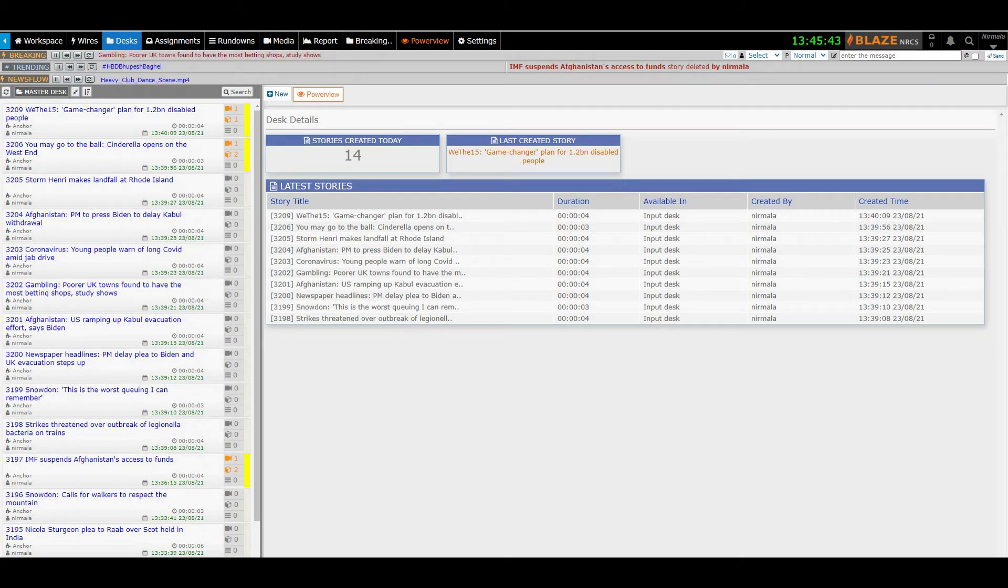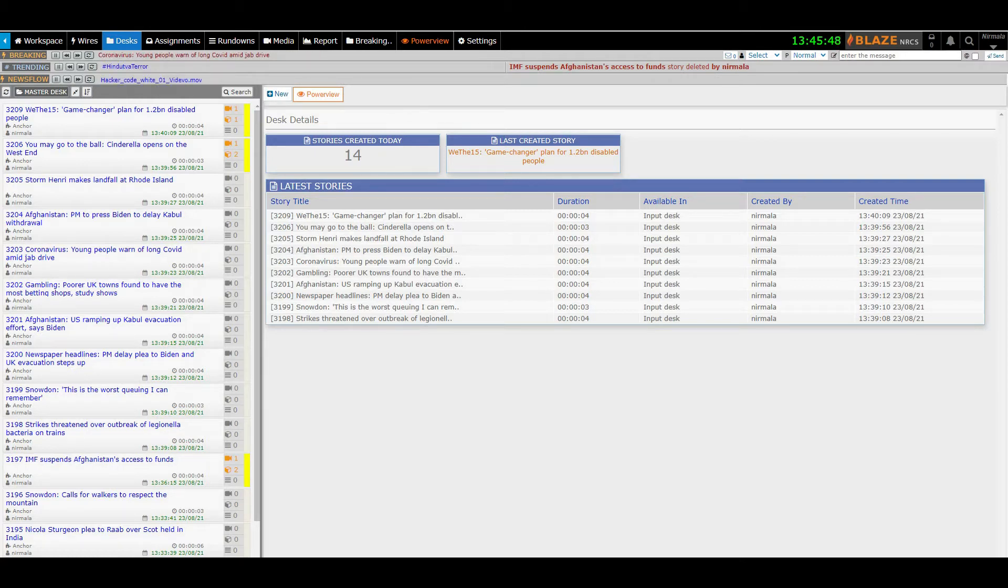Desks are the shared folders where users can have access based on the privileges granted to them. In this video I will guide you how to create a story from desks.